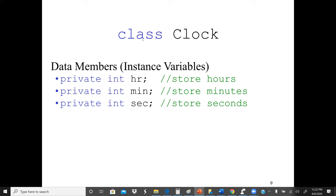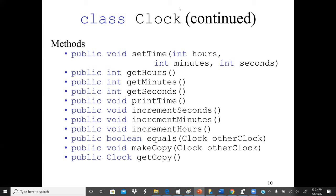Let's look at an example: a class named Clock. A clock has three data members — hours, minutes, and seconds. We make our data private and secured, so only methods in the Clock class can access it. The definition would be the keyword 'private', the data type, and the name. We have hours, minutes, and seconds, and then the methods. Based on the behavior of the clock, we can have a method to set the time with hours, minutes, and seconds.